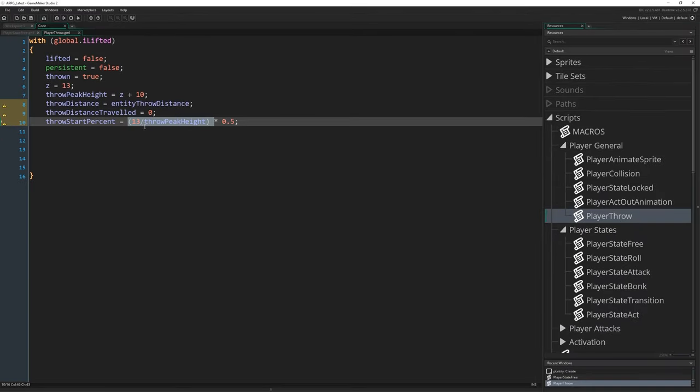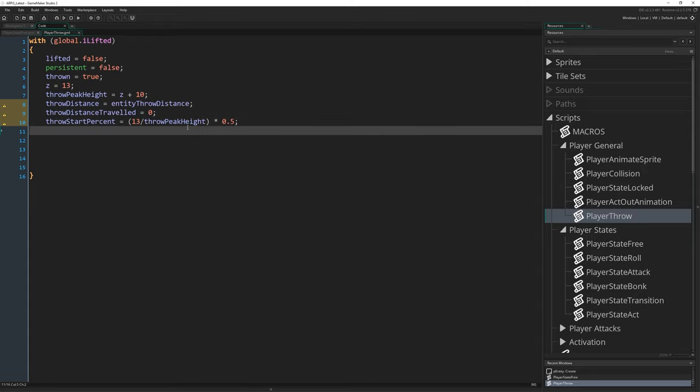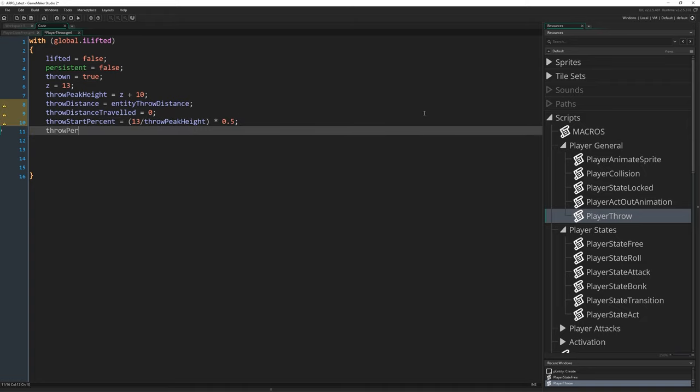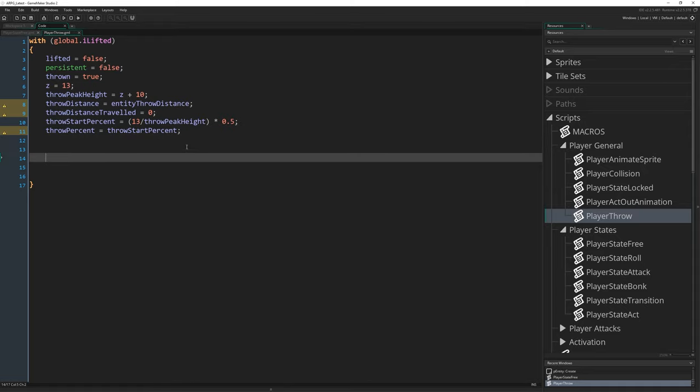We take 13 divided by the throw peak height, giving us the percentage of half of that parabola, and then we just multiply that by half to give us what percentage that is along the full arc. And then because we have a value between 0 and 1, that is our throw percent. We're going to put that into the sine function, and that's going to bring us back a value to multiply our z by to give us that arc. So that's how throw start percent works. Throw_percent itself is therefore going to equal throw_start_percent, and that's what we're going to increase towards 1 with this entity to give us our final destination.